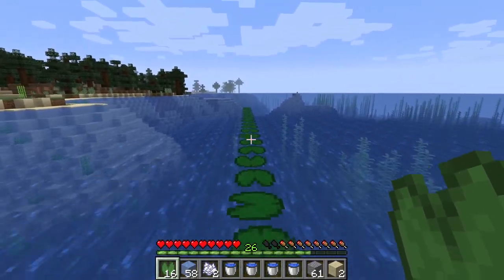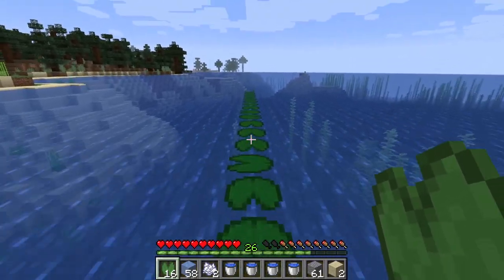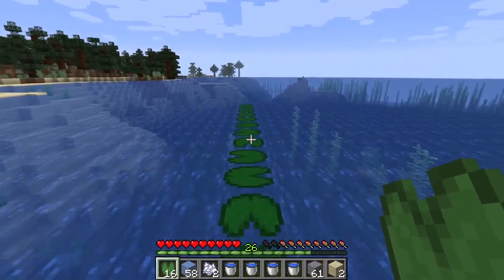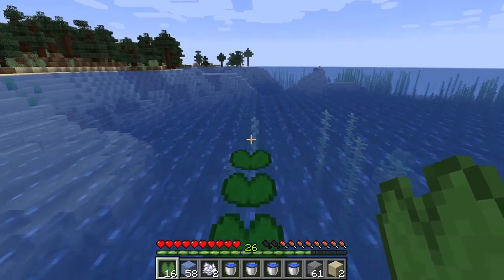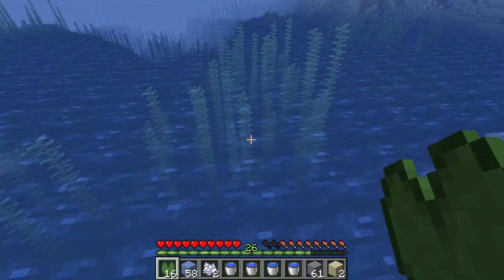Wondering how to get lily pads in Minecraft? This video is going to explain where to get lily pads and what they can be used for.